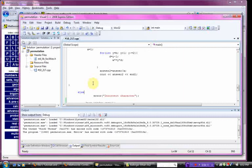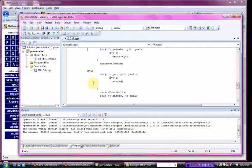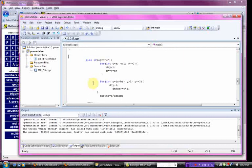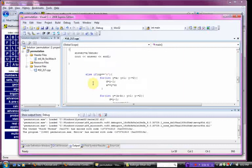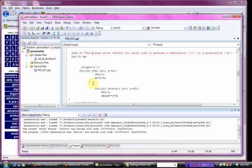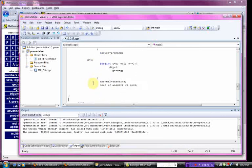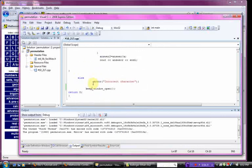The else statement is, if neither of these if statements are met, then it performs this default action, which is error, incorrect character. And then, of course, your keep window open, because you're working in Windows.